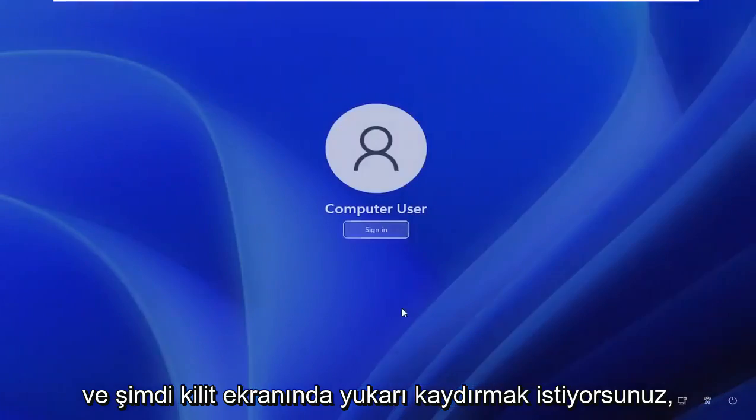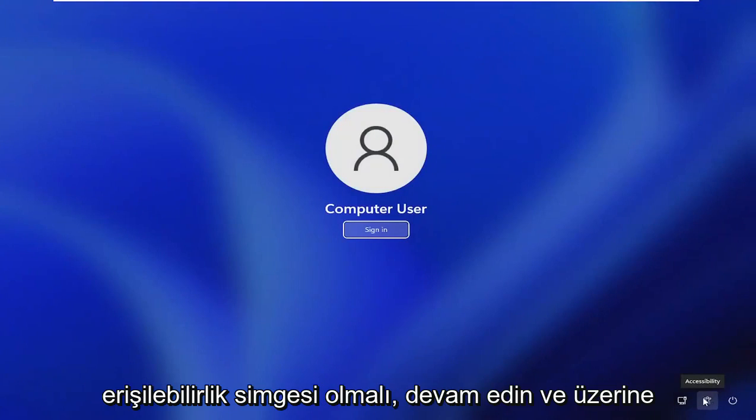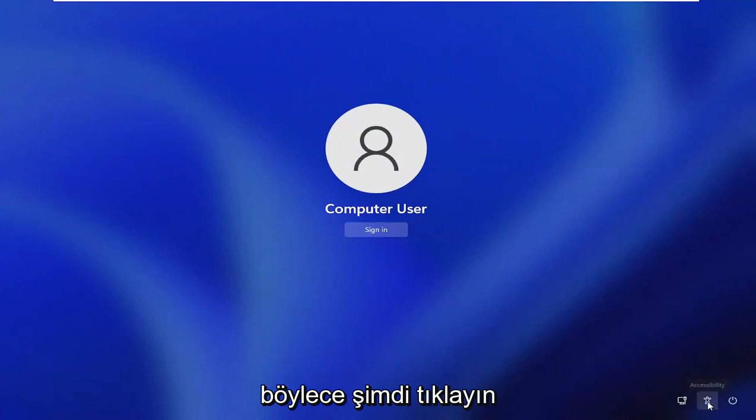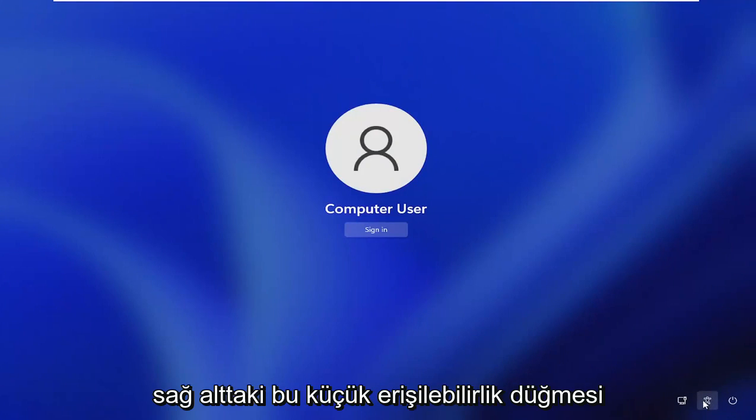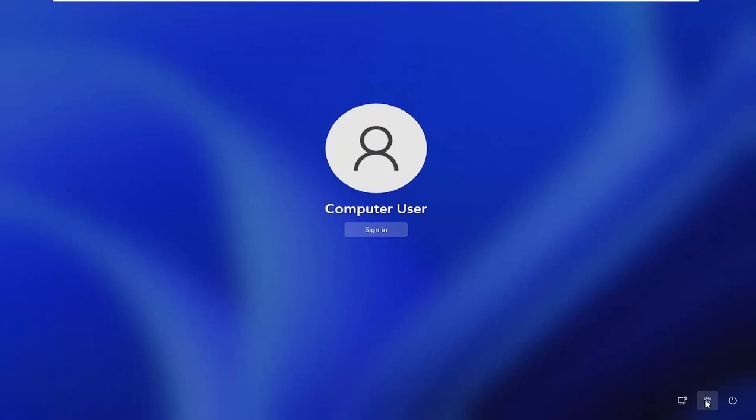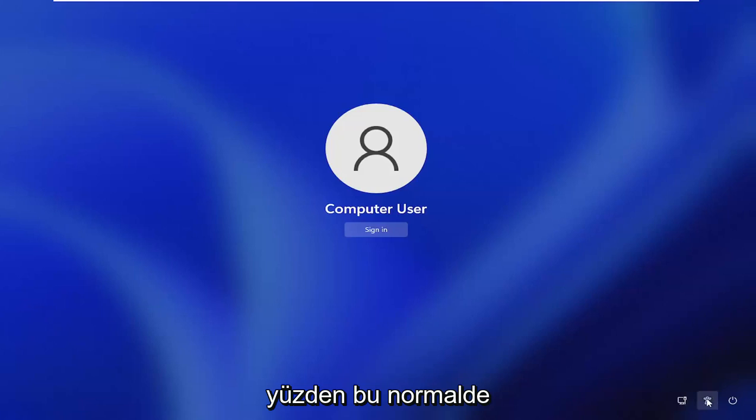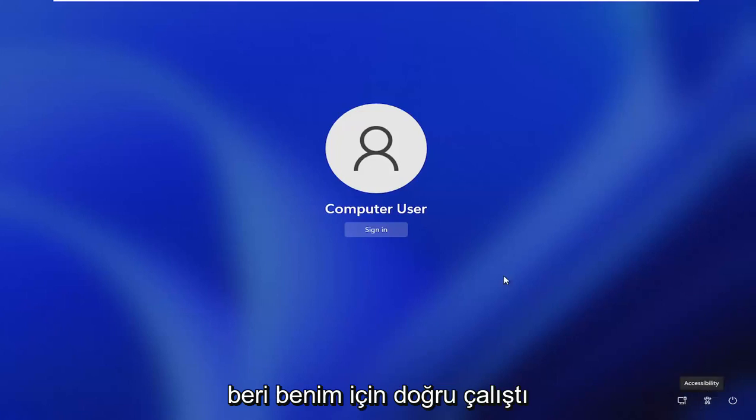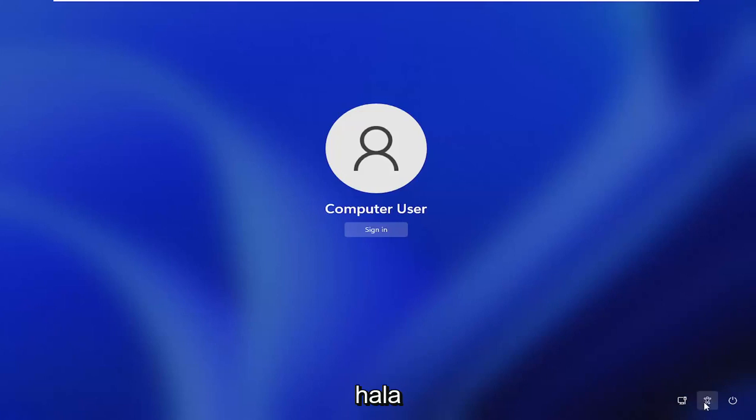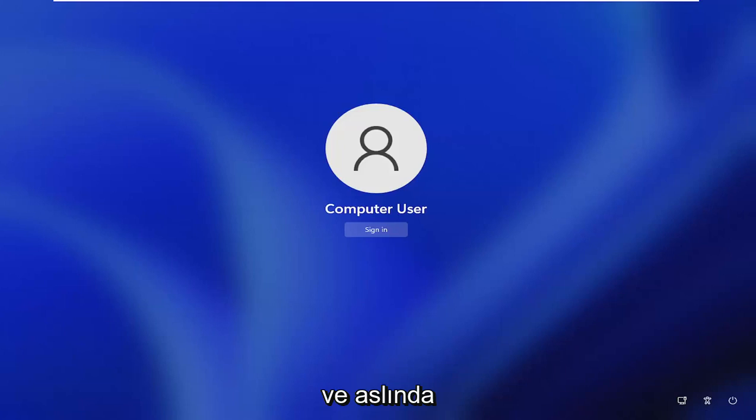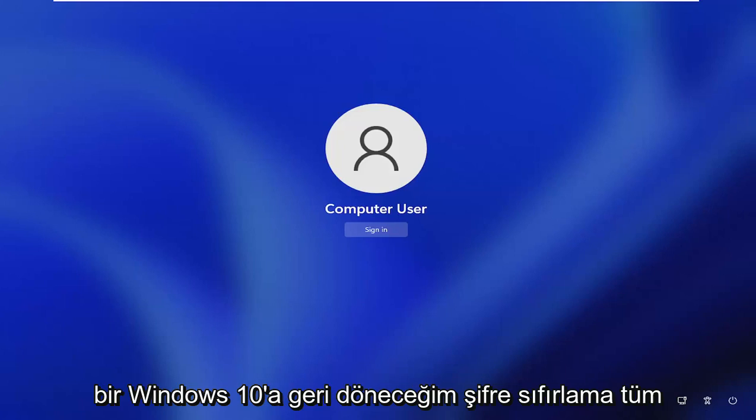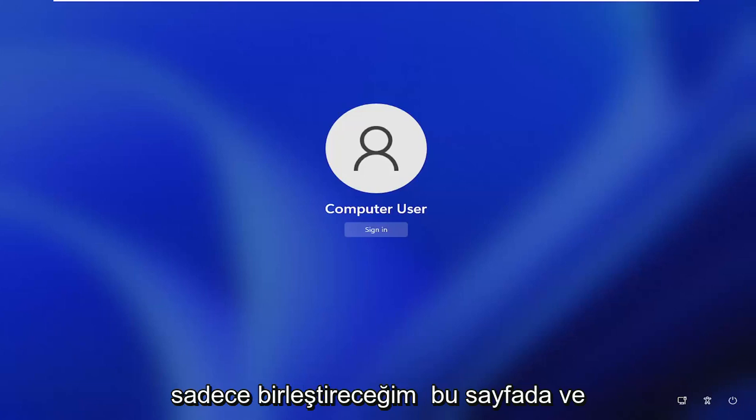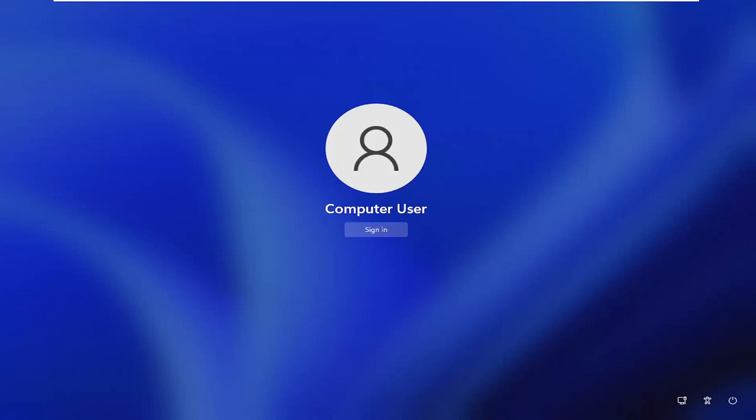And now you want to scroll up on the lock screen here. There should be a little accessibility icon. Just go ahead and left click on that. So now you would click on this little accessibility button down the bottom right. Unfortunately, for some reason, I cannot explain. It is not working properly on my Windows 11 computer here. So this would normally be like the ease of access accessibility button. But it just has not worked right for me since I have installed the beta version of Windows 11 a couple months ago. It still doesn't work on my system. But I am going to go ahead and actually cut back to a Windows 10 password reset.